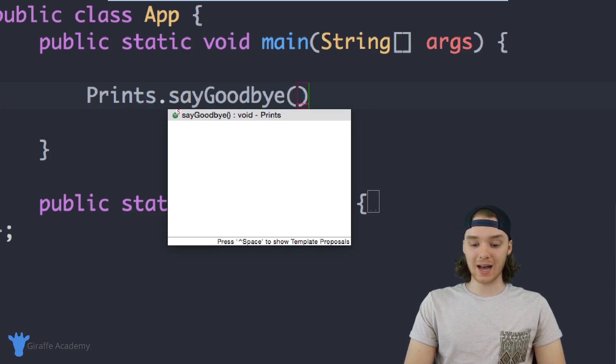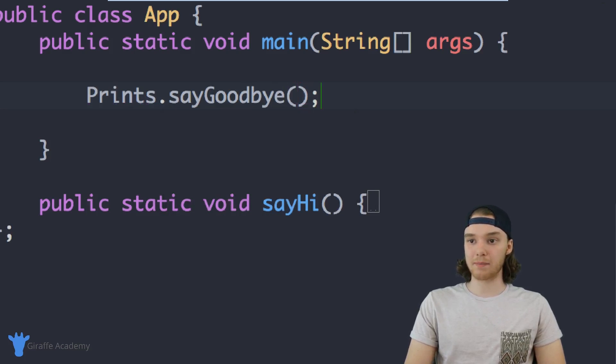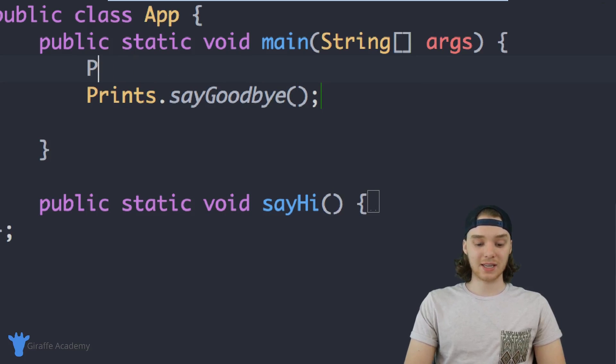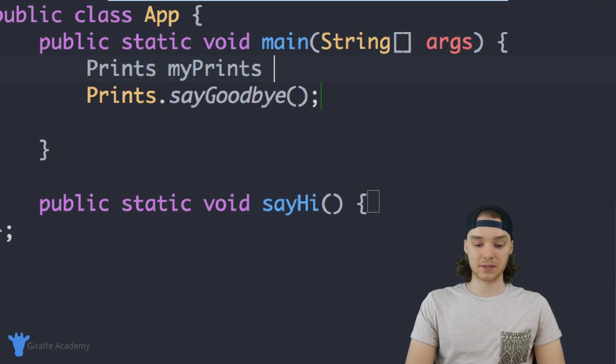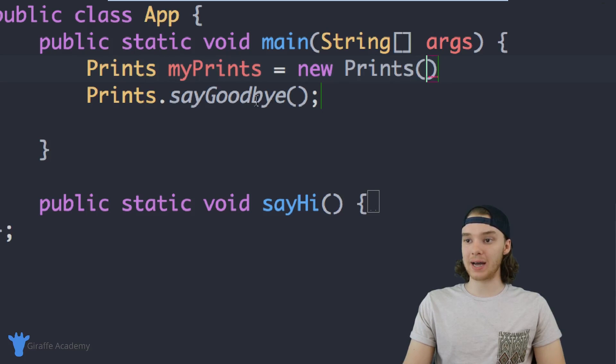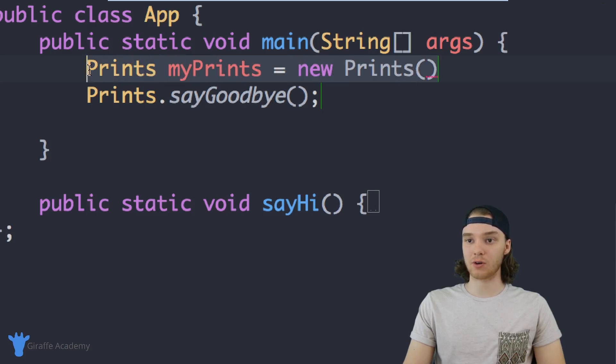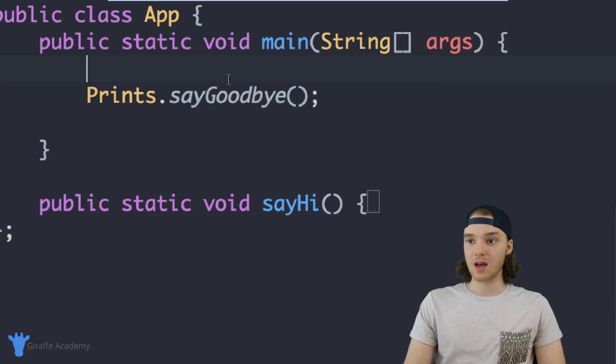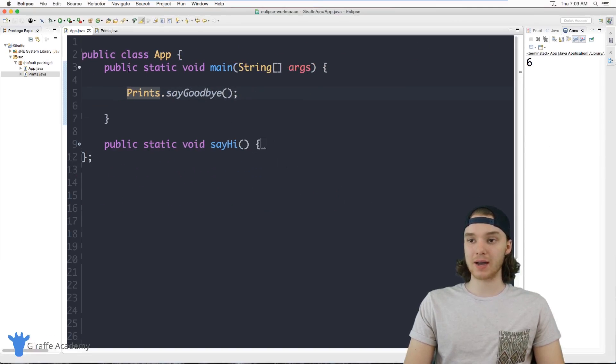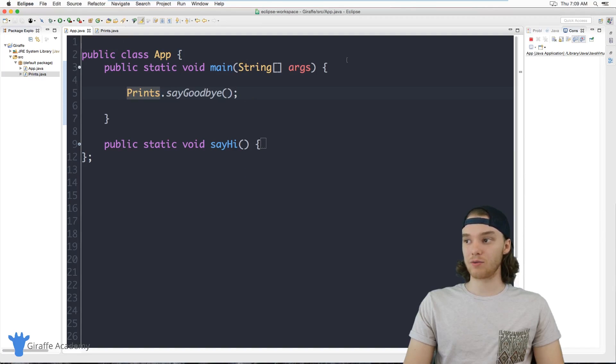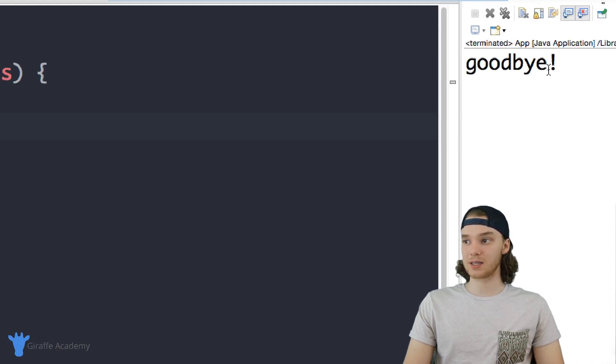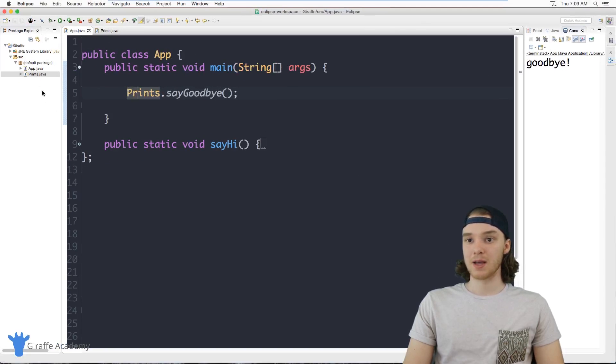So I didn't have to create a Prints object. I didn't have to say Prints myPrints equals new Prints. I didn't have to do that in order to use this method. All I had to do was just say Prints dot sayGoodbye, and now it's going to go ahead and run that method for us and it's going to say goodbye.